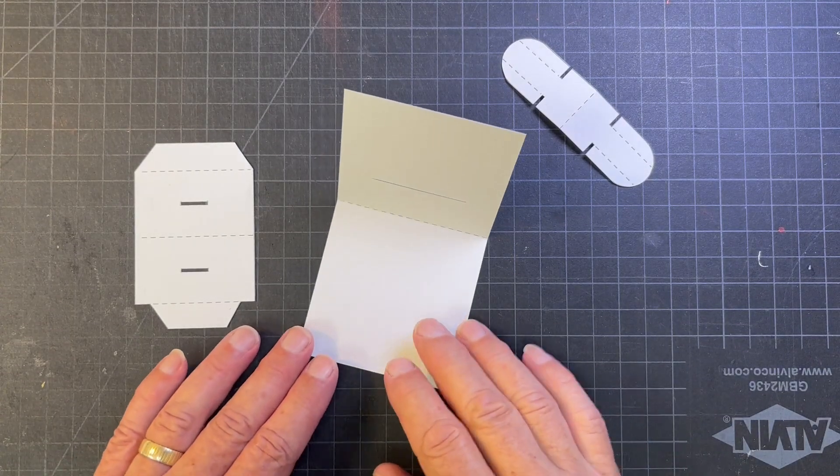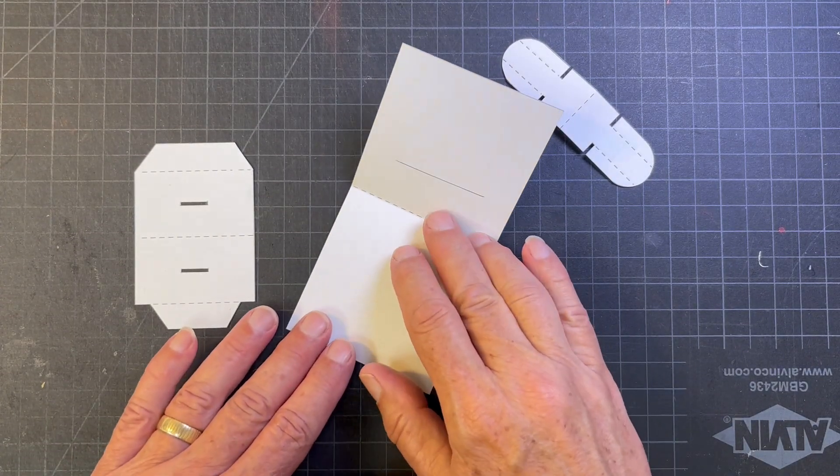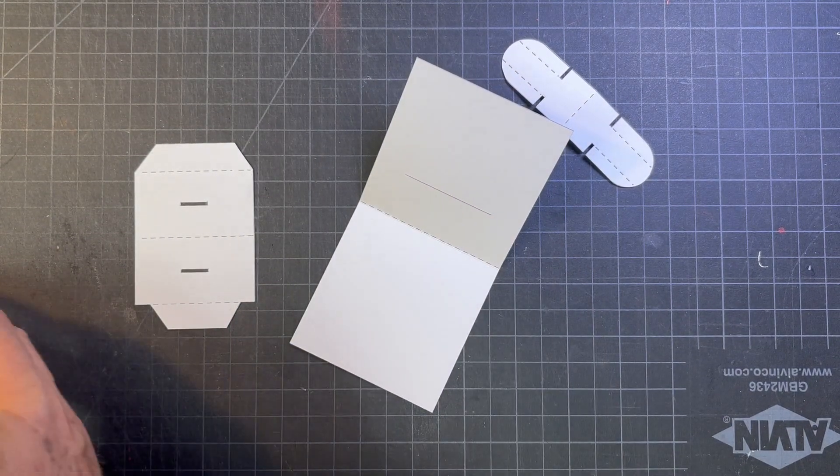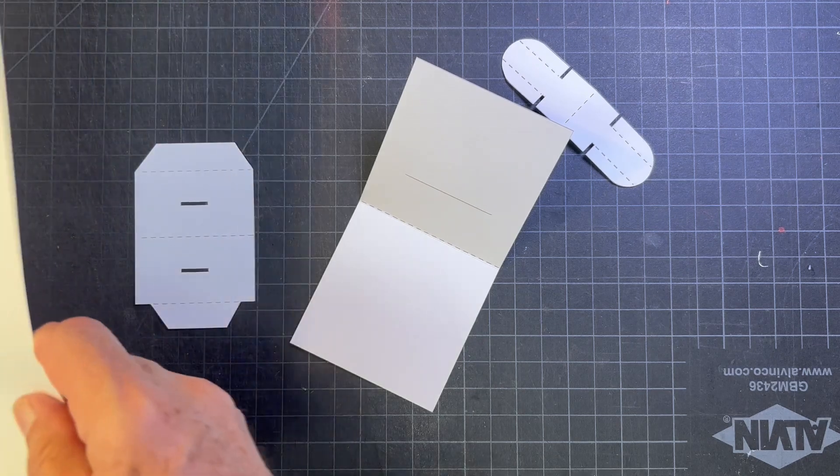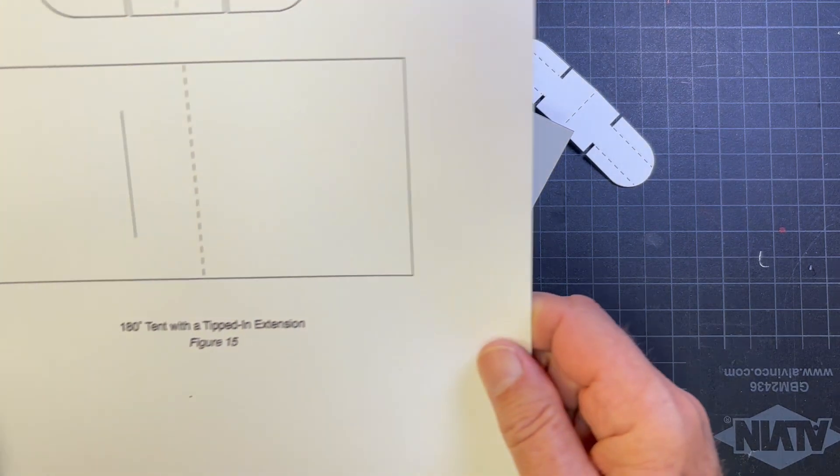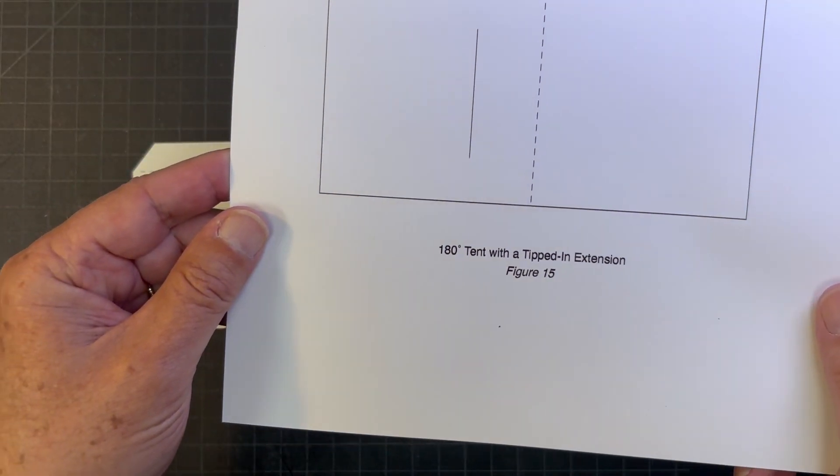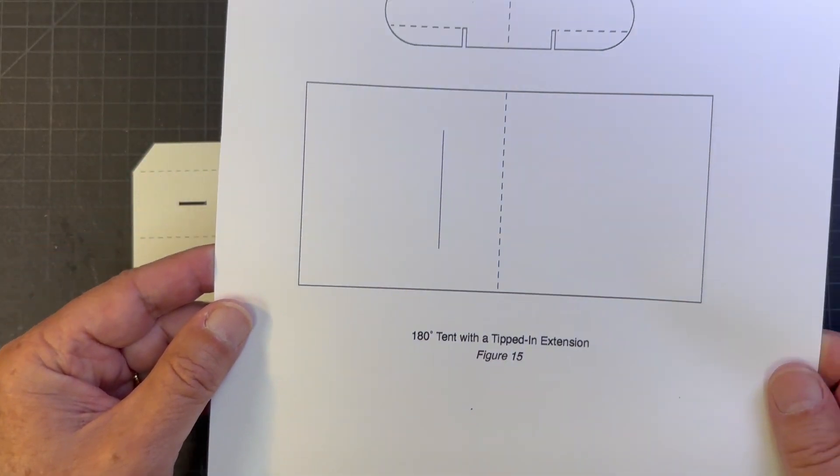Good afternoon everybody. Today I'm going to make the 180 degree tent with a tipped in extension. It's figure number 15.